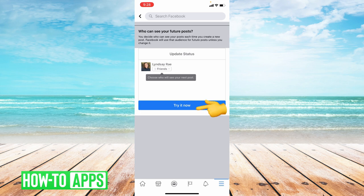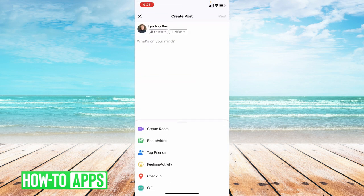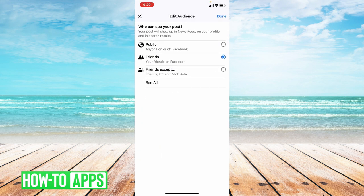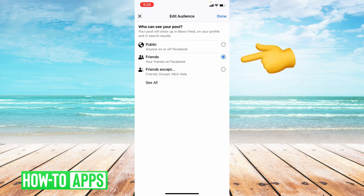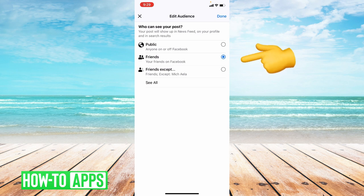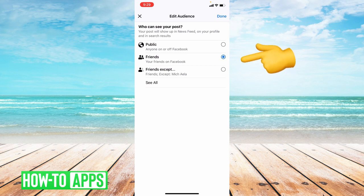Click try it now. And then again, it brings you back to the create post, and you're going to click on this and choose friends. If it's set to public, that means that anyone can share your post. But if it's set to friends, only your friends can see your post and they cannot reshare it.